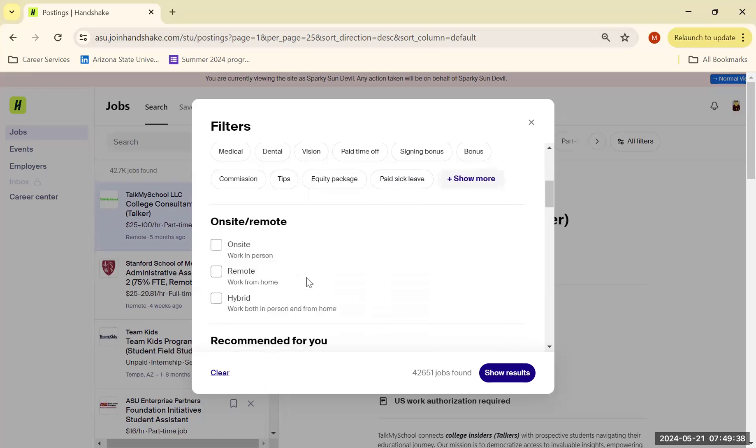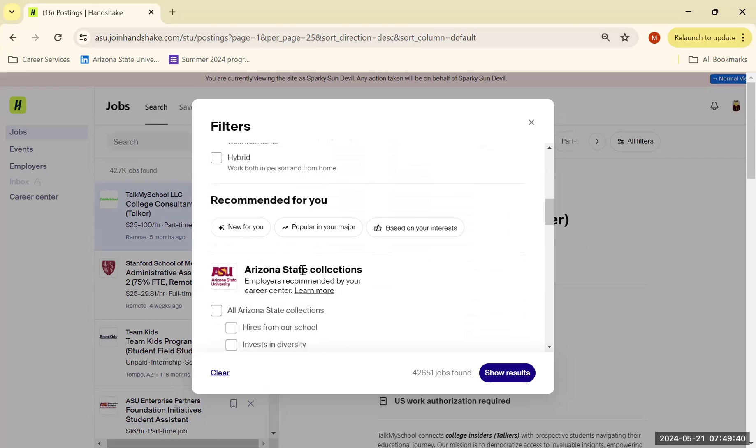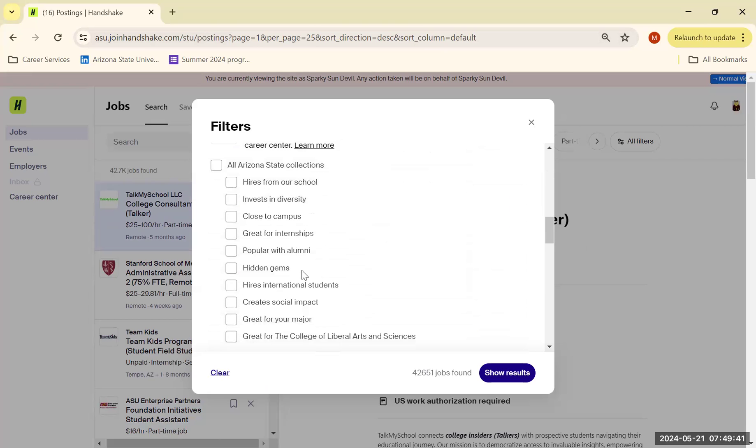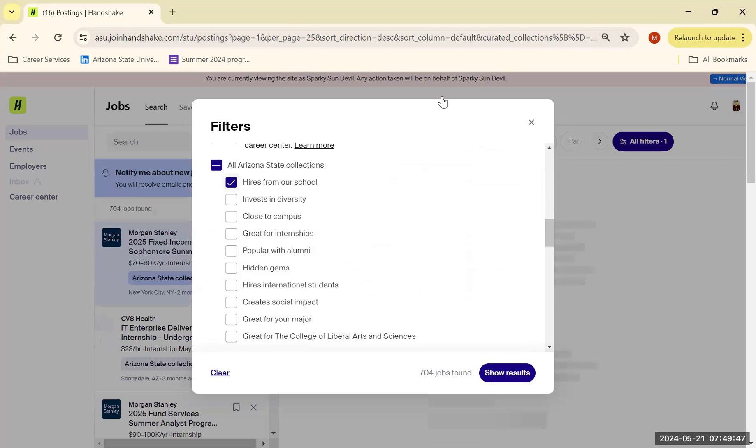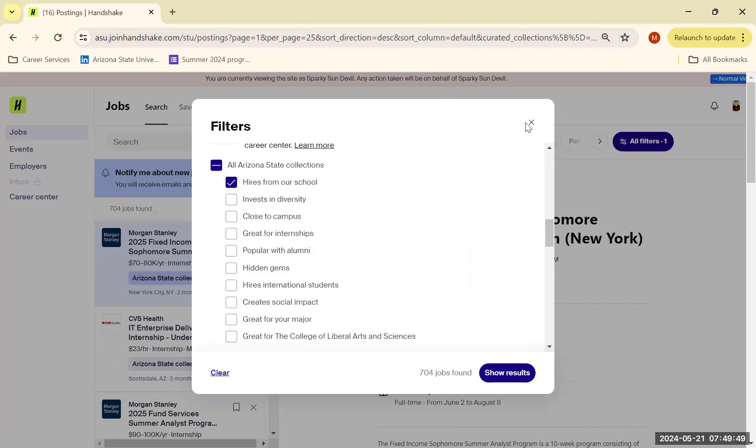If you want to be remote or hybrid, all these different things. What's great is you could even specifically choose hiring from our school, which again lowers the competition you're going to face when applying for such a job.